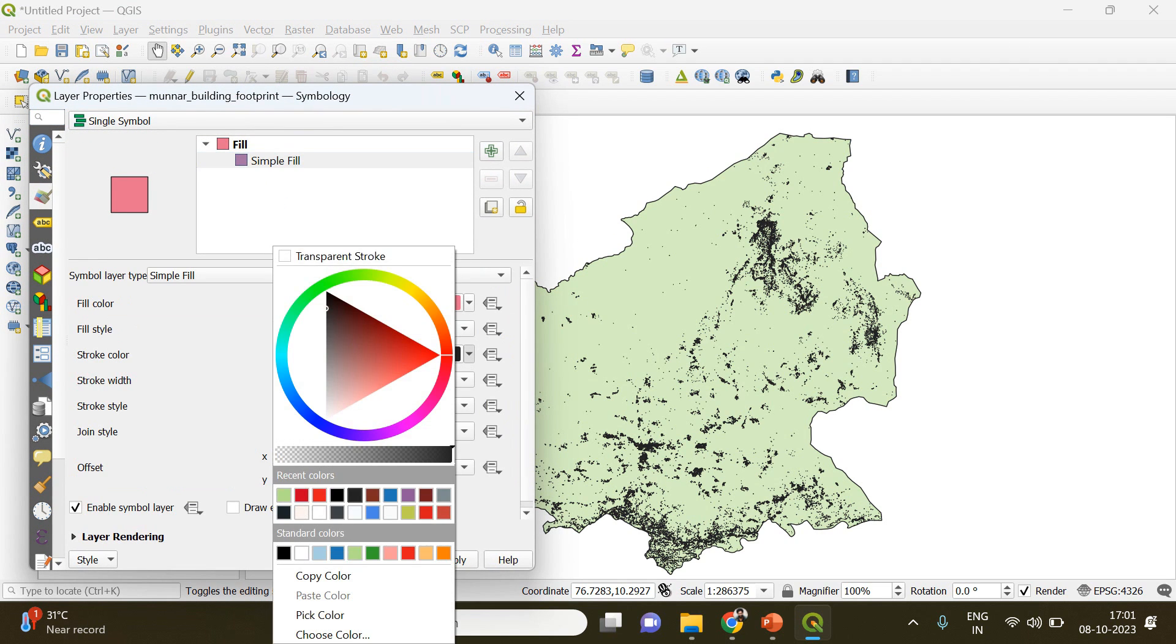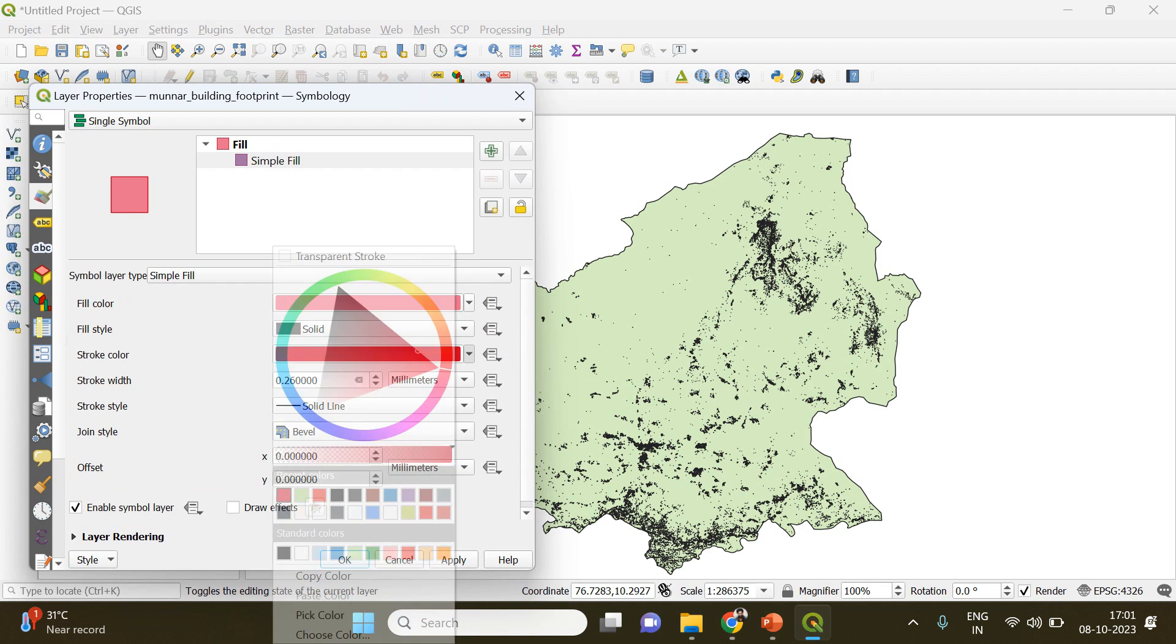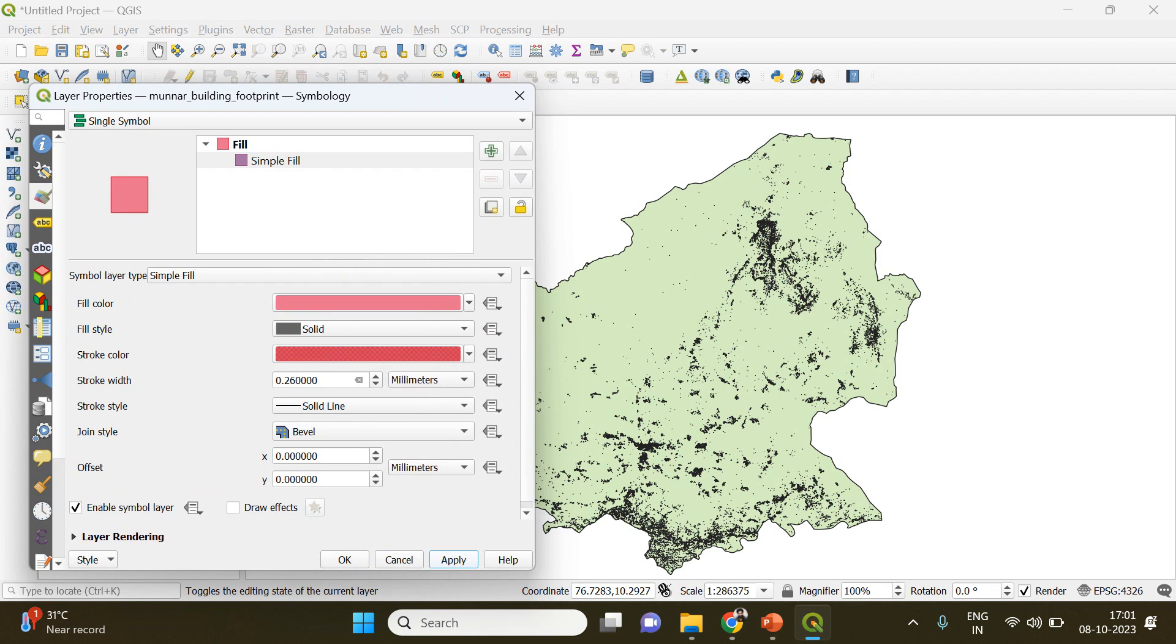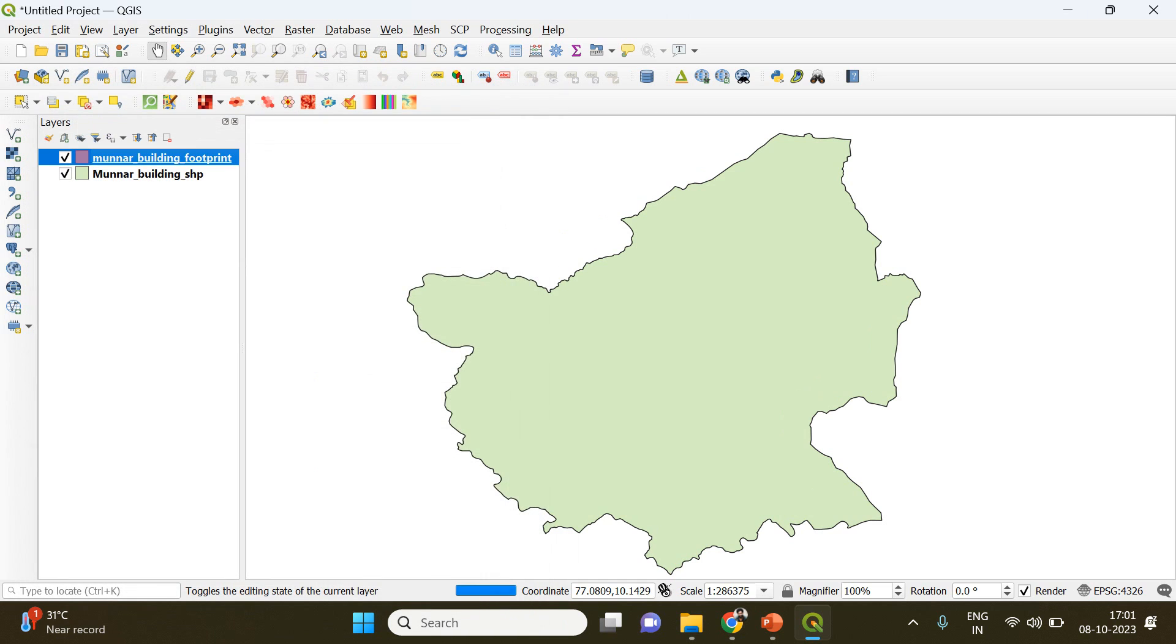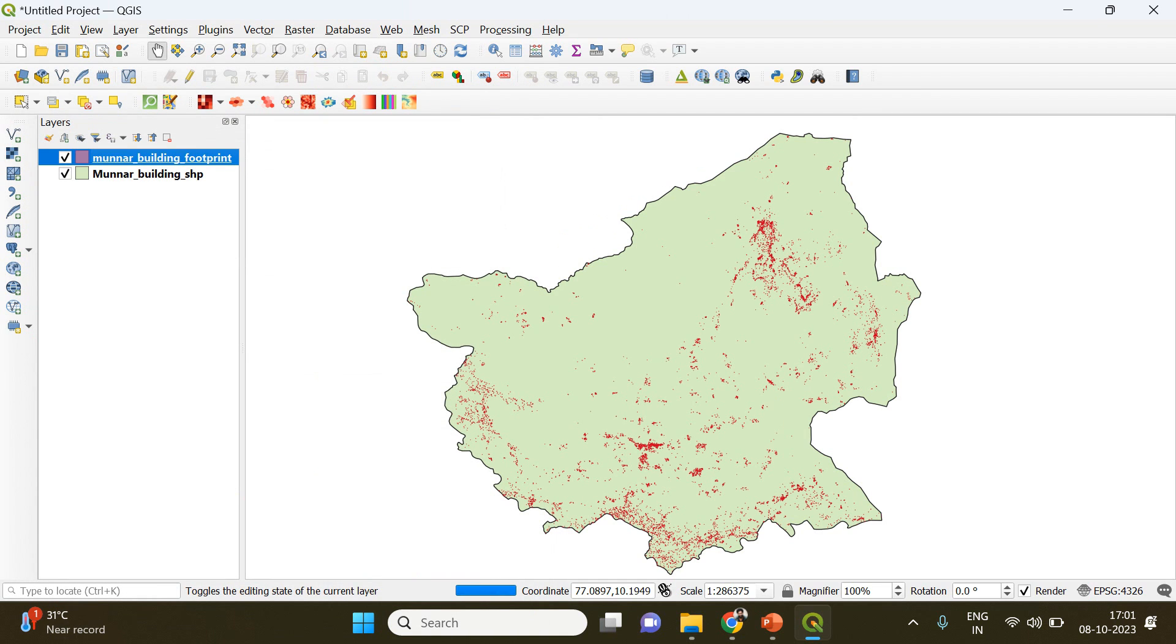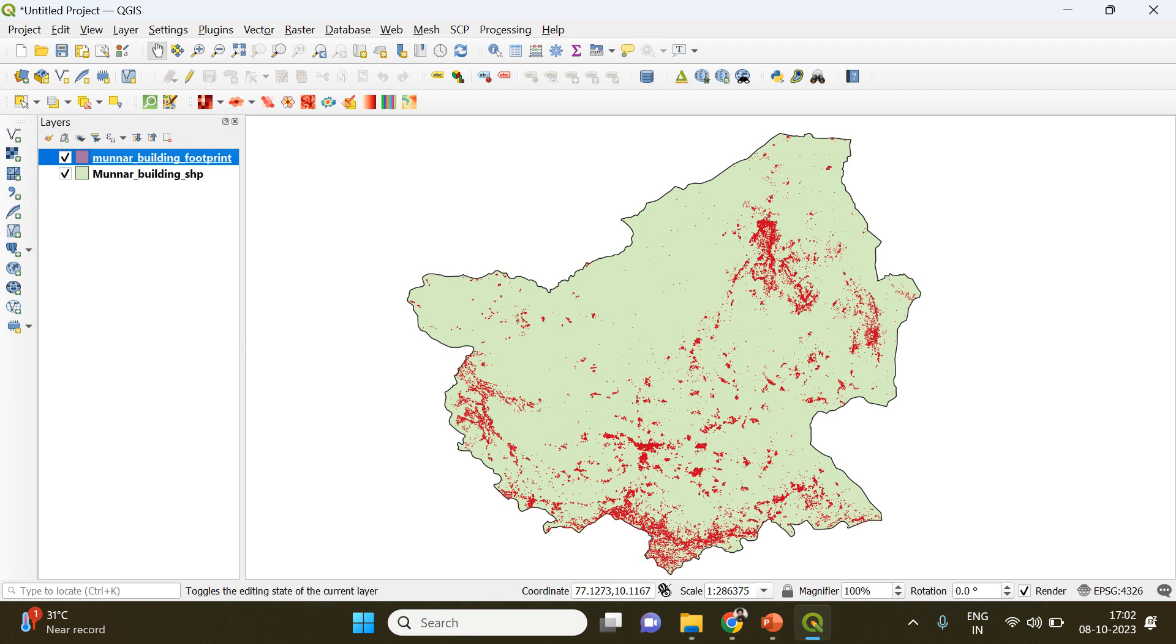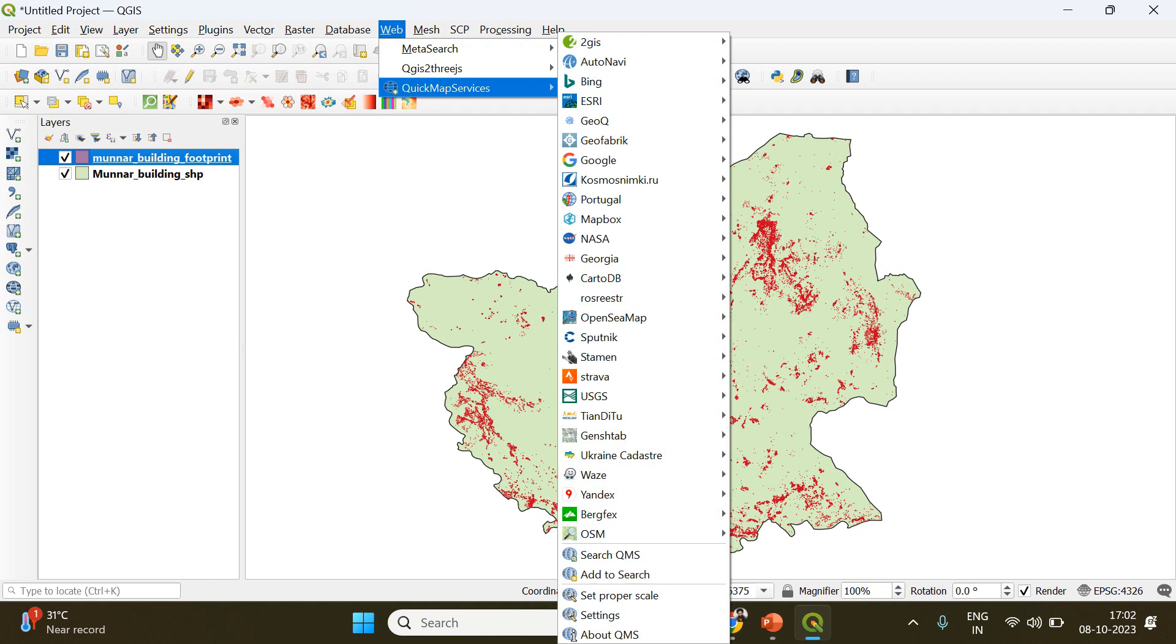Also I will change the color of the buildings by going to the properties, going to simple fill, and here I will choose red. Click apply and okay. Now you can see your buildings are appearing in red color. You can see these densely clustered regions having a high density of buildings are actually small towns within the Munnar region.